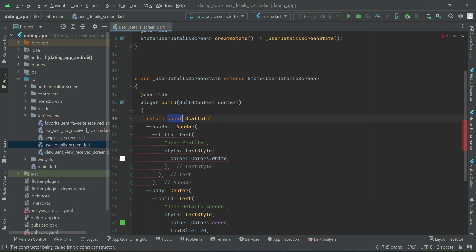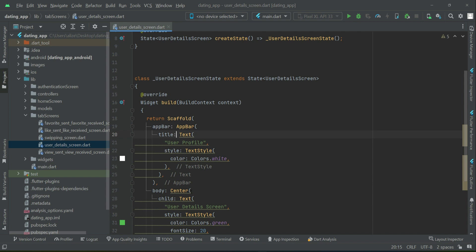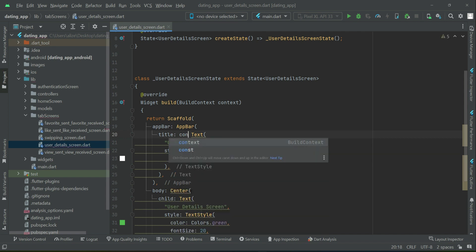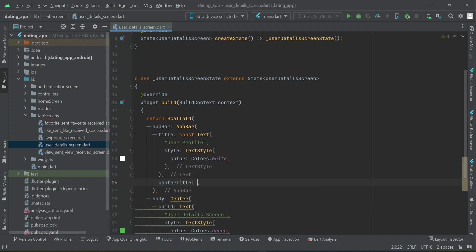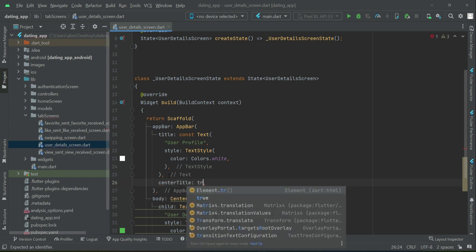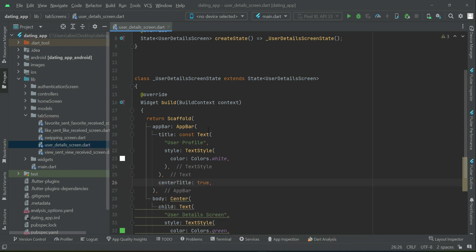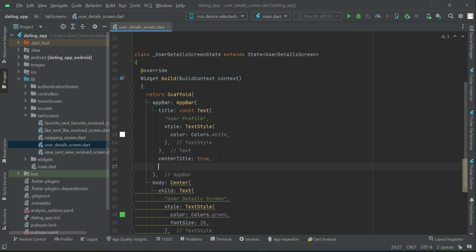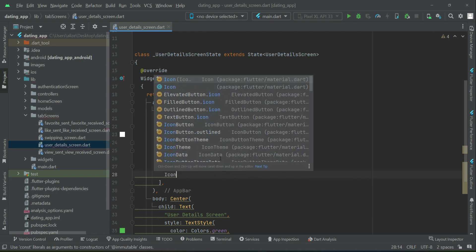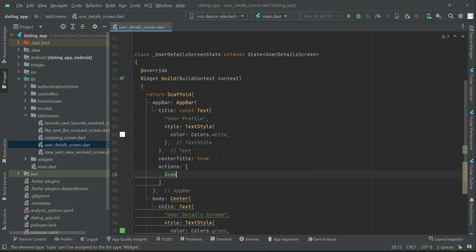Make sure to remove the const from the scaffold widget, and for now we will add a const modifier with this text since we have a constant string. We want the title to be at the center of the screen, so set center title to true. Then we will add a logout button — after the center title we can add actions and add an icon button.